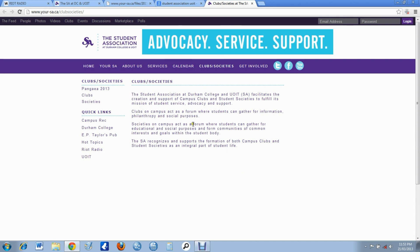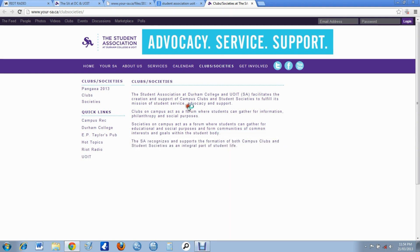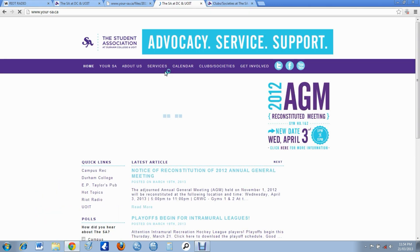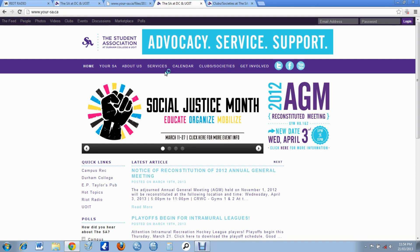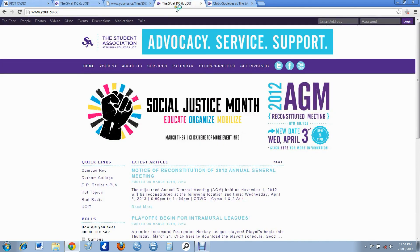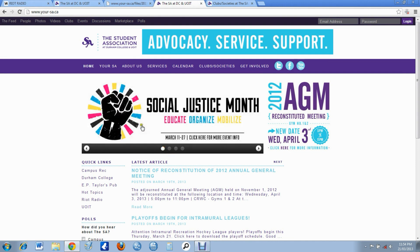See, even they're telling you what I'm telling you. It's an integral part of student life. I'm telling you guys, I know this stuff. You can click this, it'll take you where I was before. This is what I was telling you before, it's Social Justice Month.